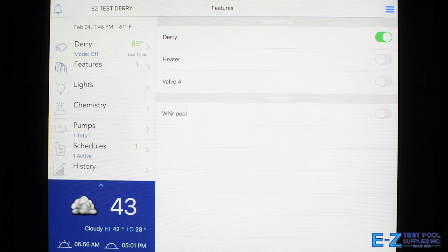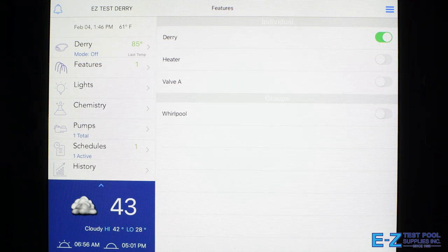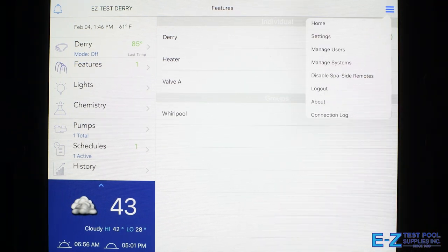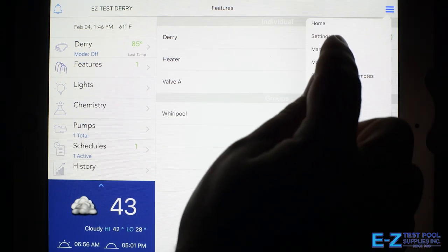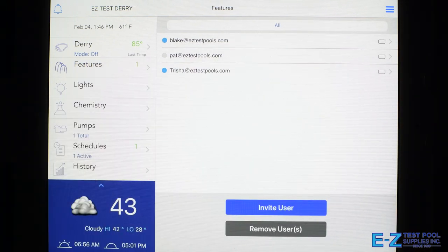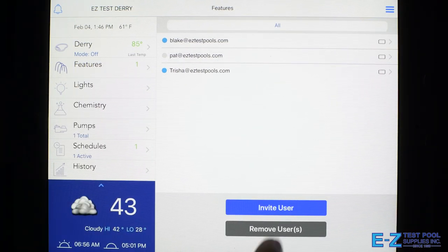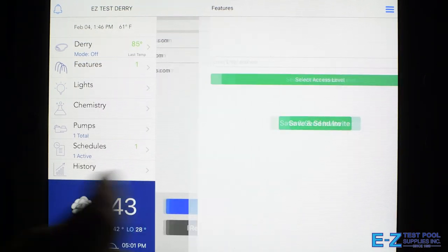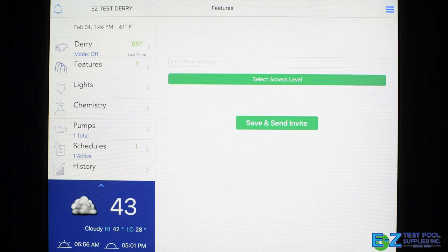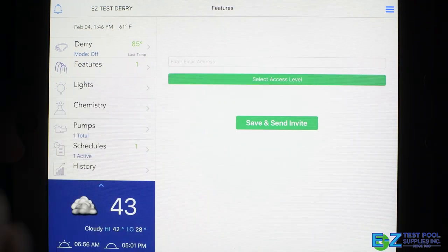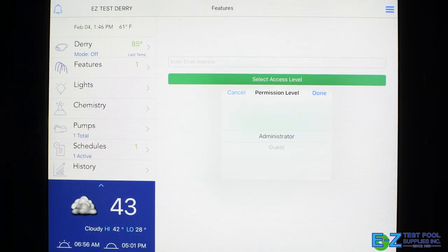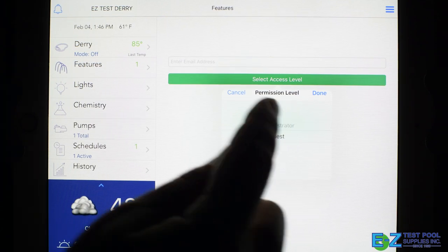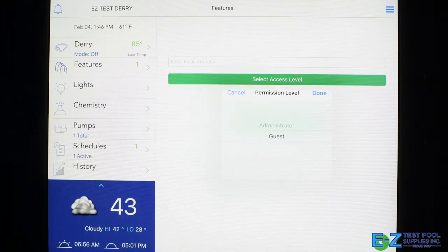The IntelliCenter app makes things easy to set schedules and manage users, giving you or anybody in your family control over your pool. So you can invite users simply by email address and set their access level so they can either be administrator or be locked out of some features with the guest feature.